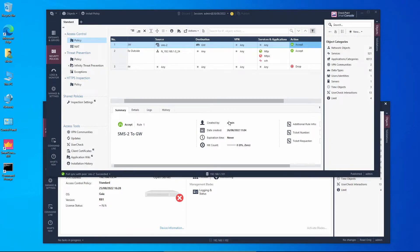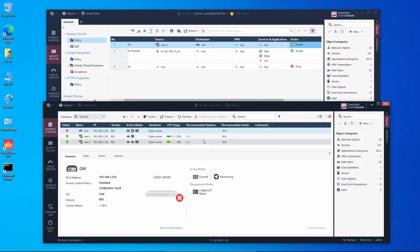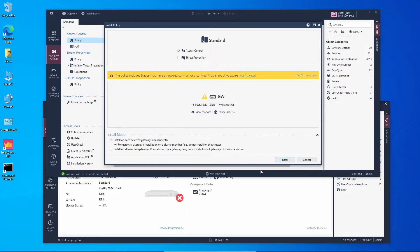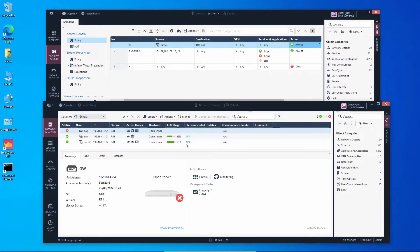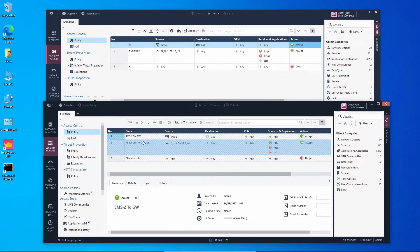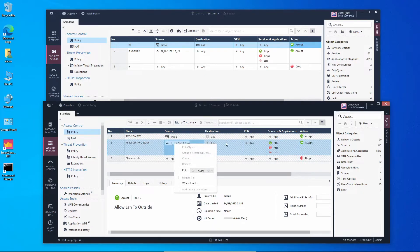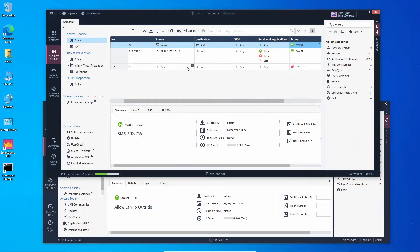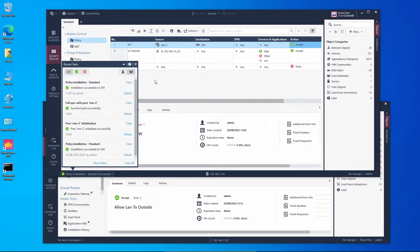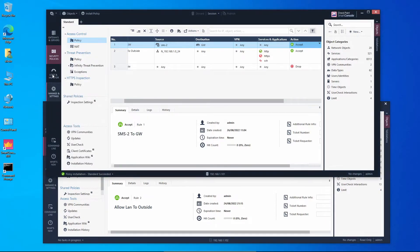When we open the standby session we are only allowed to view objects — we don't have write privileges on this session. As soon as we published the change it was replicated on the standby session as well. On the standby session all we can do is read; if you want to make any changes you can only do it on the active unit.